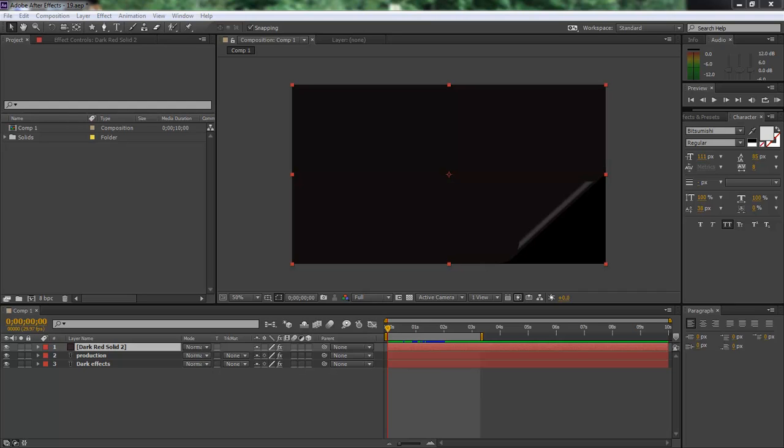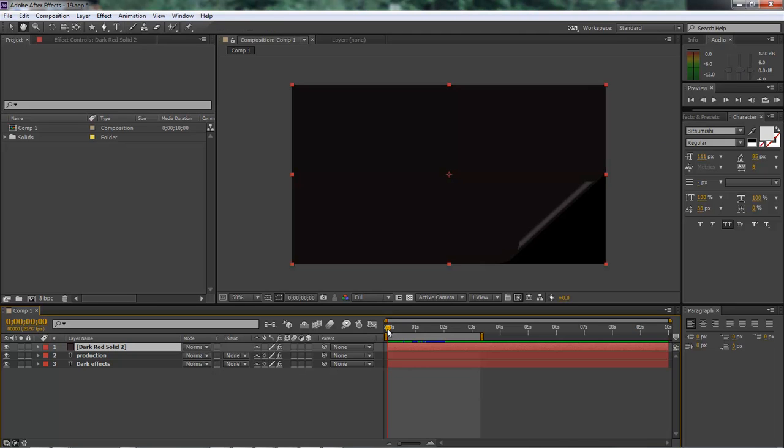What's up? Wayne Barron here with darkeffects.net. We are inside of Adobe After Effects and we are going to be creating this.